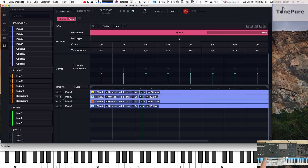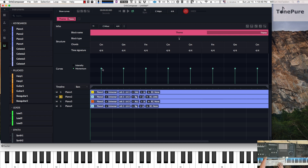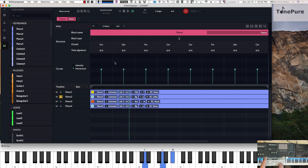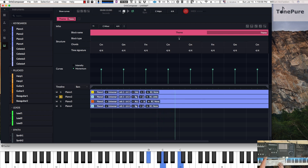Let's go ahead and solo the background track. Notice the momentum — which is the number of notes per measure — can be controlled here for each of the measures. By holding down the Shift key you can raise it up, giving you more notes per measure. Let's just hear what it sounds like at medium momentum — we're basically getting eighth notes, eight times per measure.